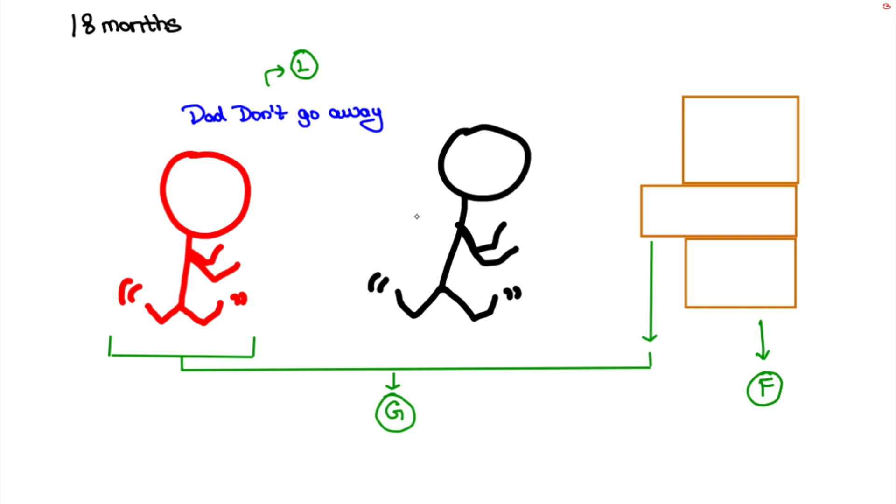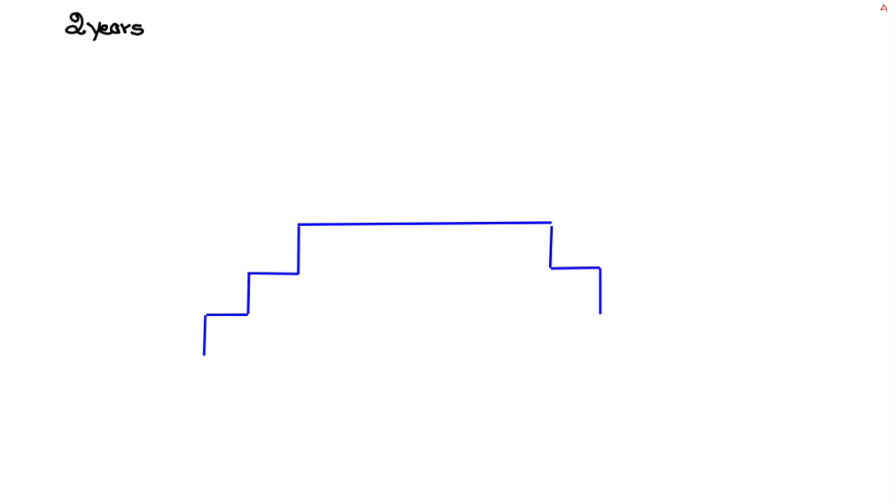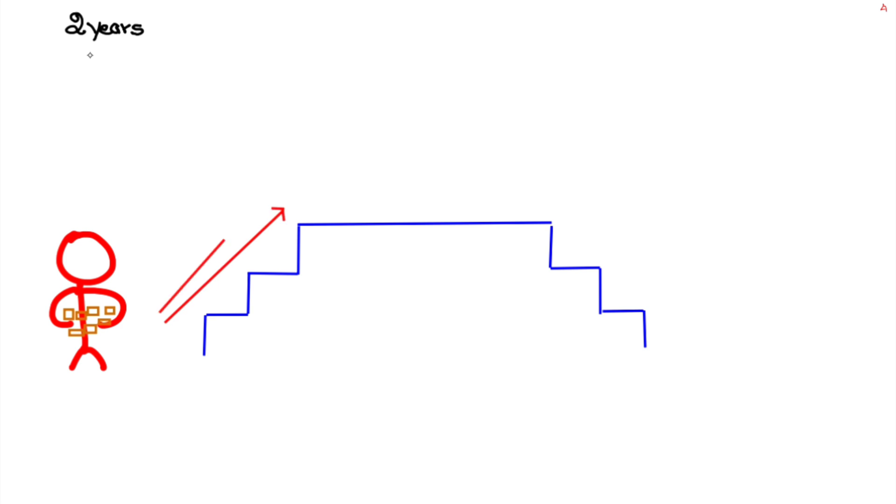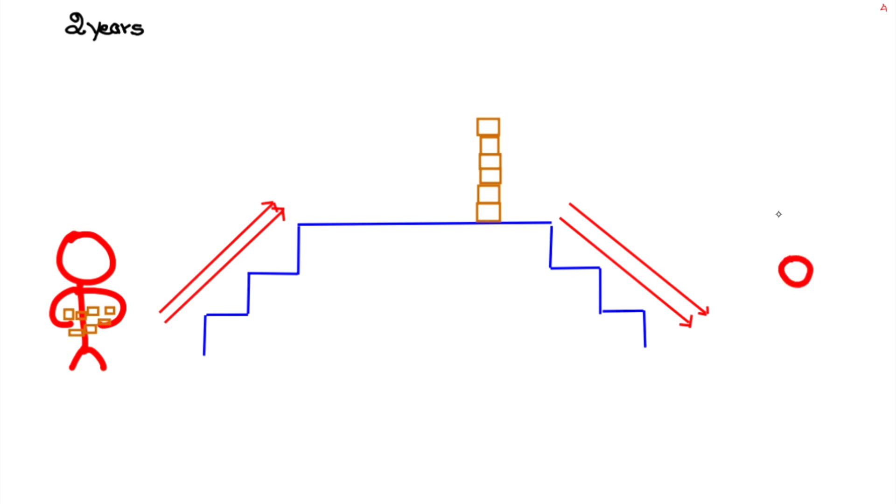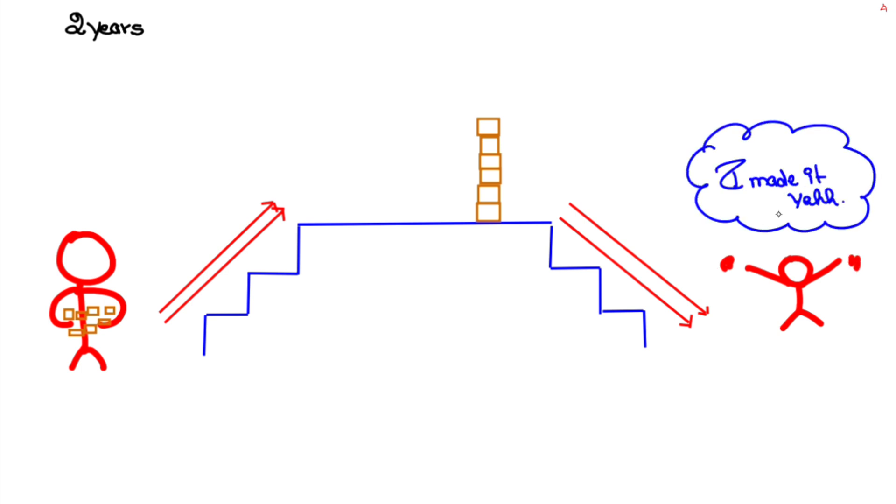Moving on to two-year milestones, here the story starts with baby carrying six blocks upstairs with two feet per step, builds a tower of six blocks and comes down with the same two feet per step which is represented by two arrows, and jumps out of happiness that she made something great and says 'I made it' and as a reward she asked for chocolate.